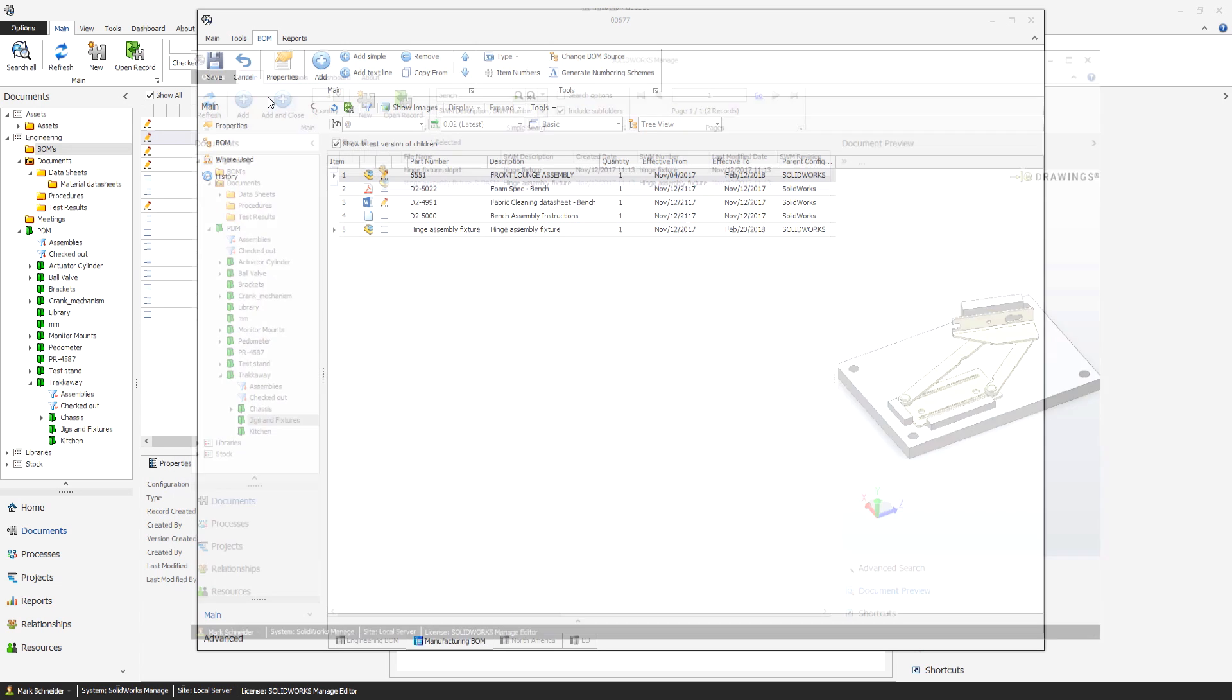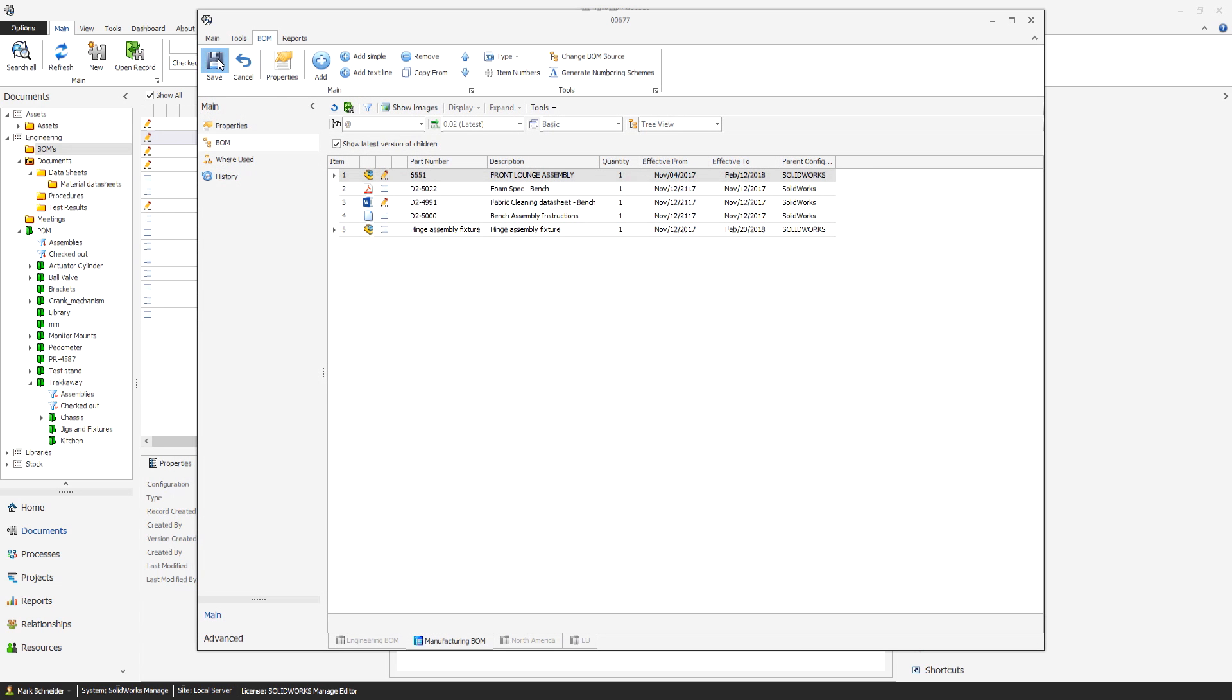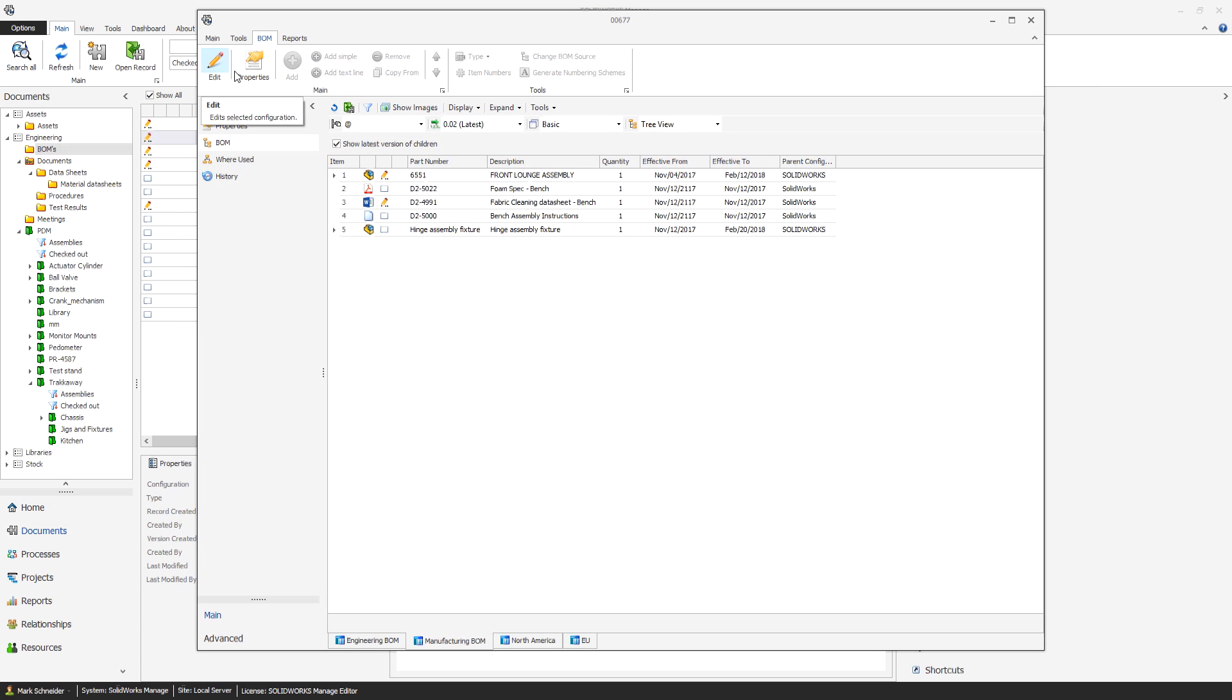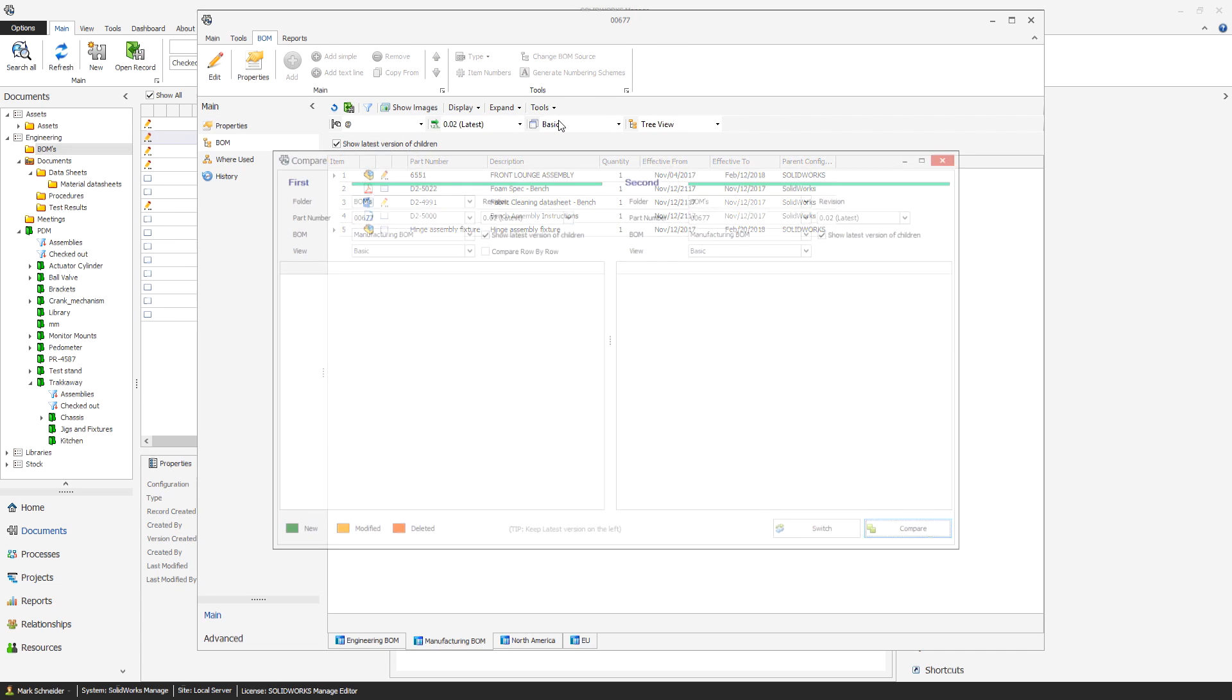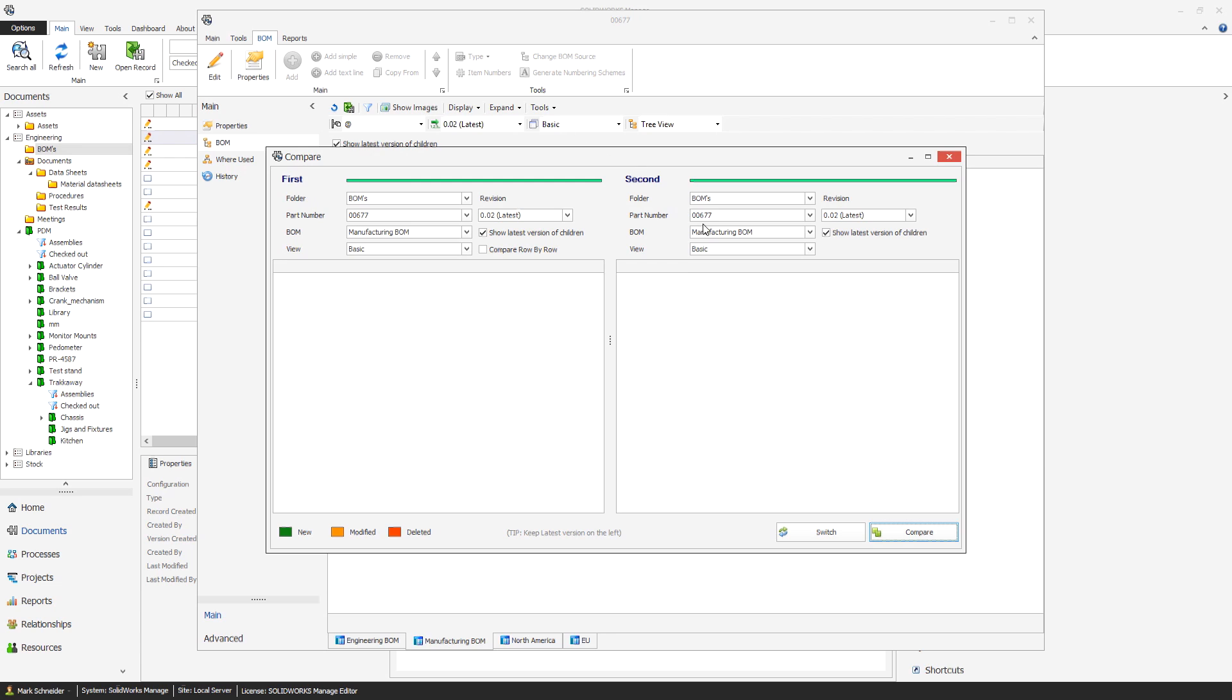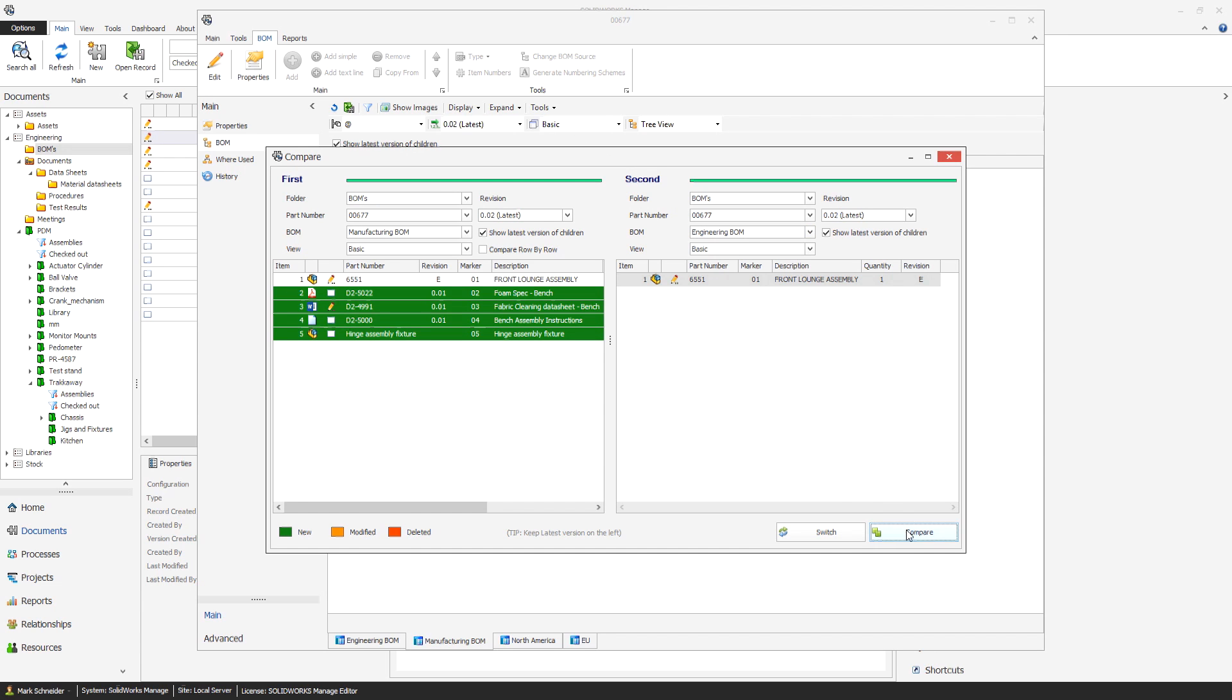BOM compare tools allow users to visually compare BOMs to ensure that all of the correct components, materials, tools and documents are defined to manufacture and assemble a product.